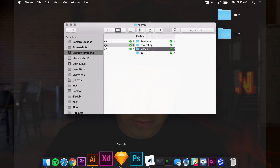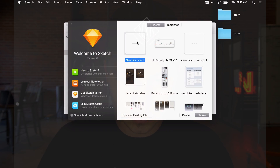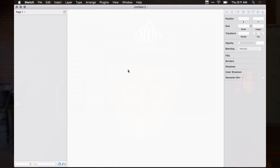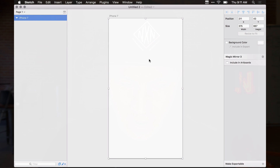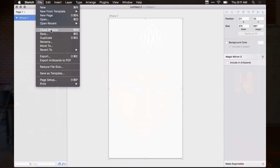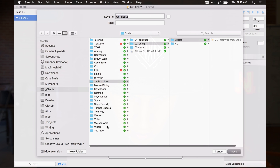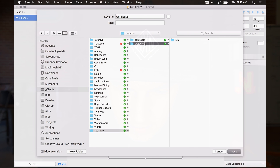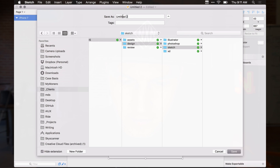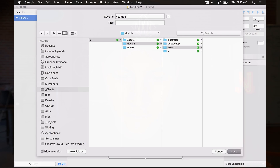Let's fire up Sketch, do a new document, and say we're designing an iPhone app. I would save this inside of YouTube > Projects > iOS > Design > Sketch. File naming is key: I always do either the client's name or an acronym, then the type of file, then my initials, then the version number — whatever feels natural for your project.